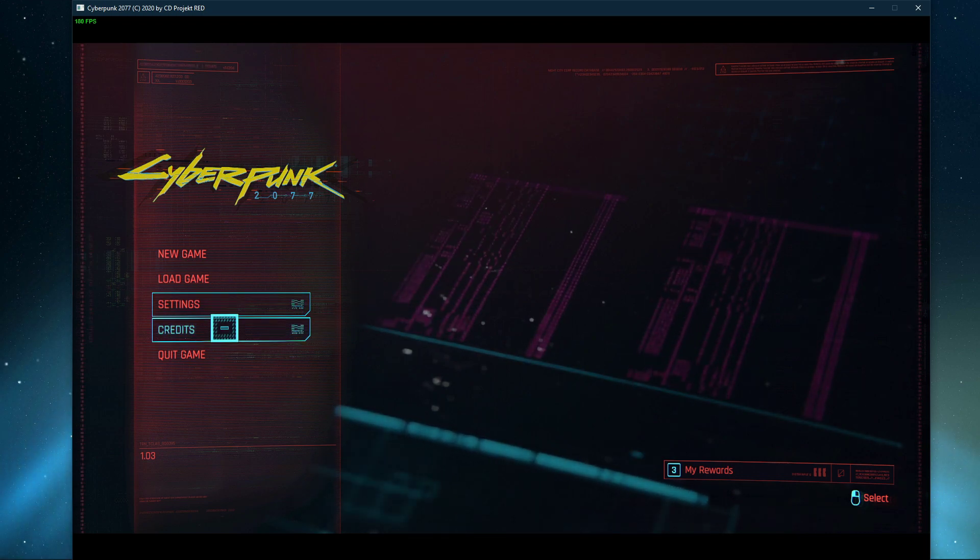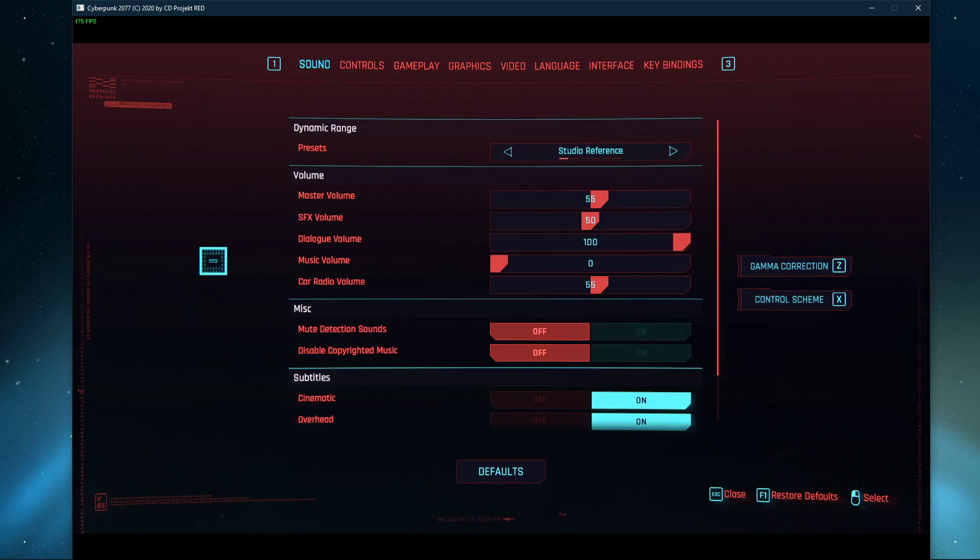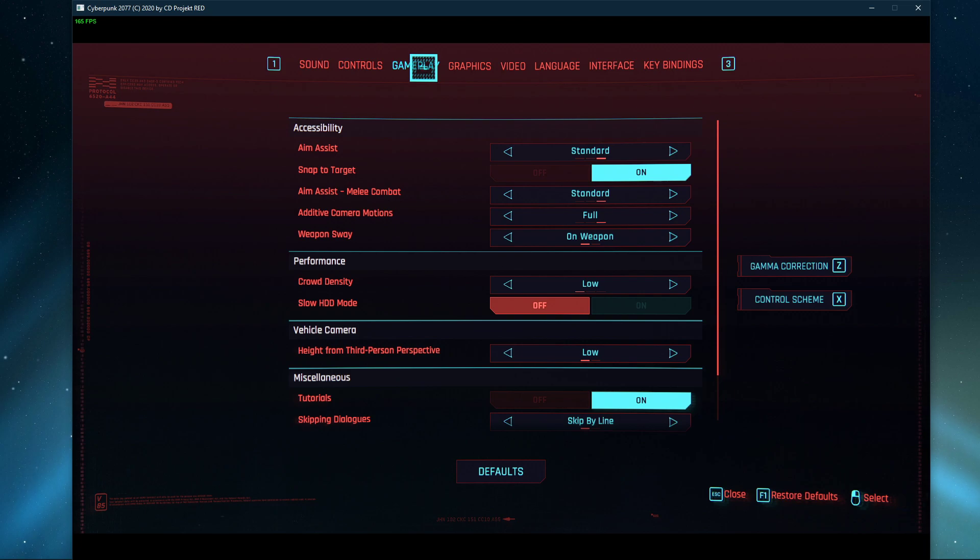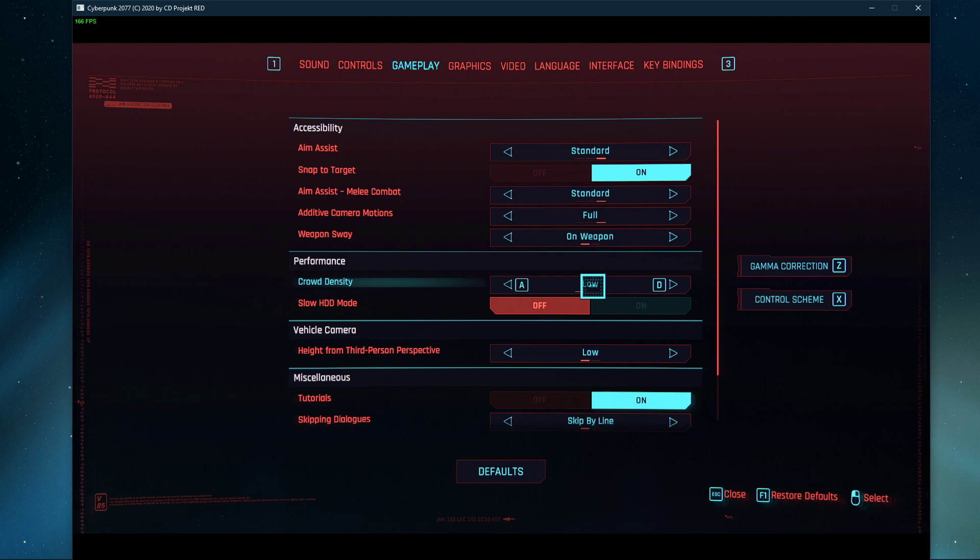First, we will take a look at your in-game settings. Here, navigate to the Gameplay tab, and under performance, set the crowd density to low and turn off slow HDD mode.